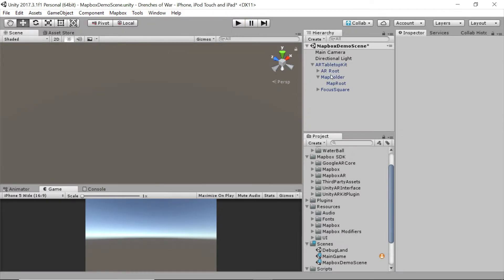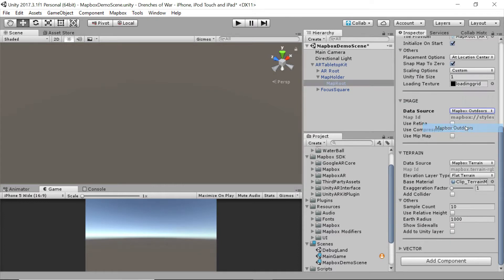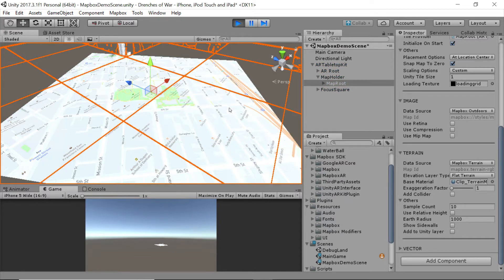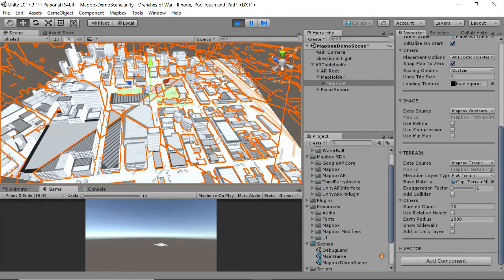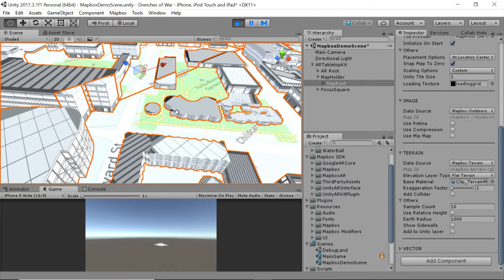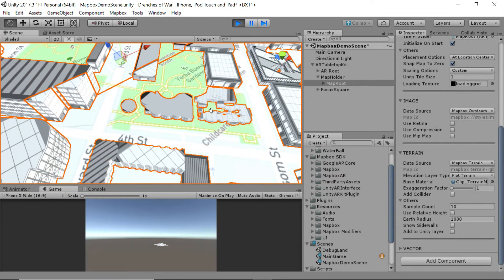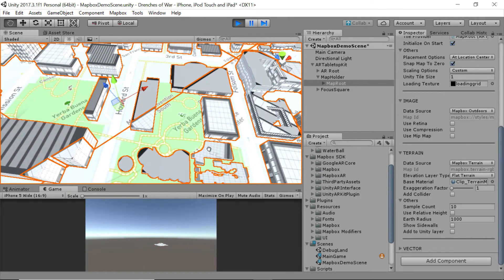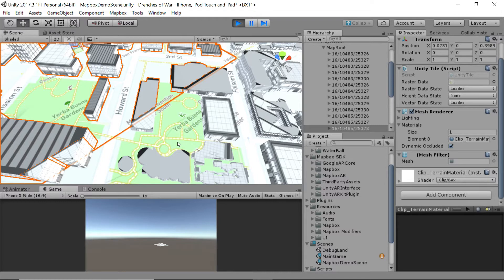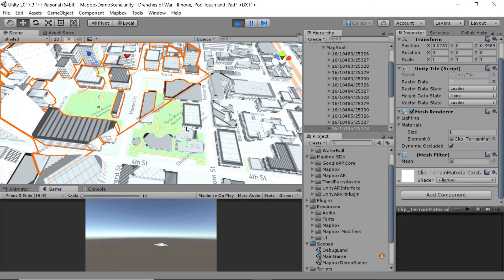If we swap over to Mapbox outdoors, since it's a different data source, it's going to come back with entirely different data and entirely different look. And as you'll notice when we scroll in, it's less focused on the buildings and more focused on things like the pathways going through this park. It's pre-optimized with all of this park and outdoor information that you may need or desire if you're building an app that has to do more with nature and less with a city.